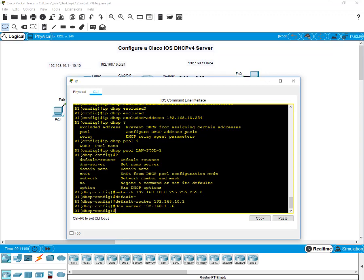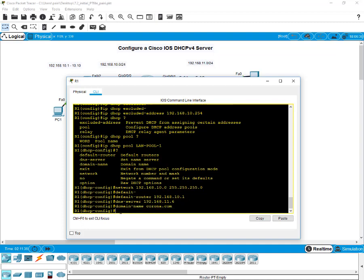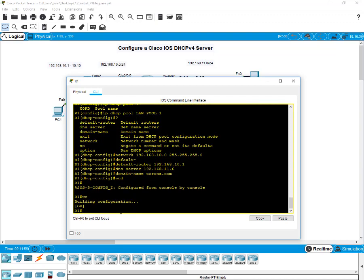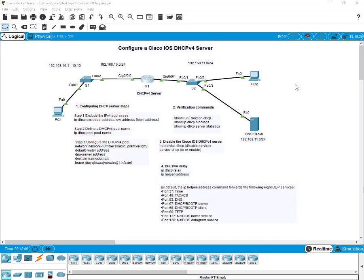We also need to include a domain name, which will be used within that particular network. Enter 'domain-name corona.com'. We are in the corona era now, so let's use corona.com. That's about it for the DHCP pool configuration — let's exit and do a 'wr' to save the configurations.